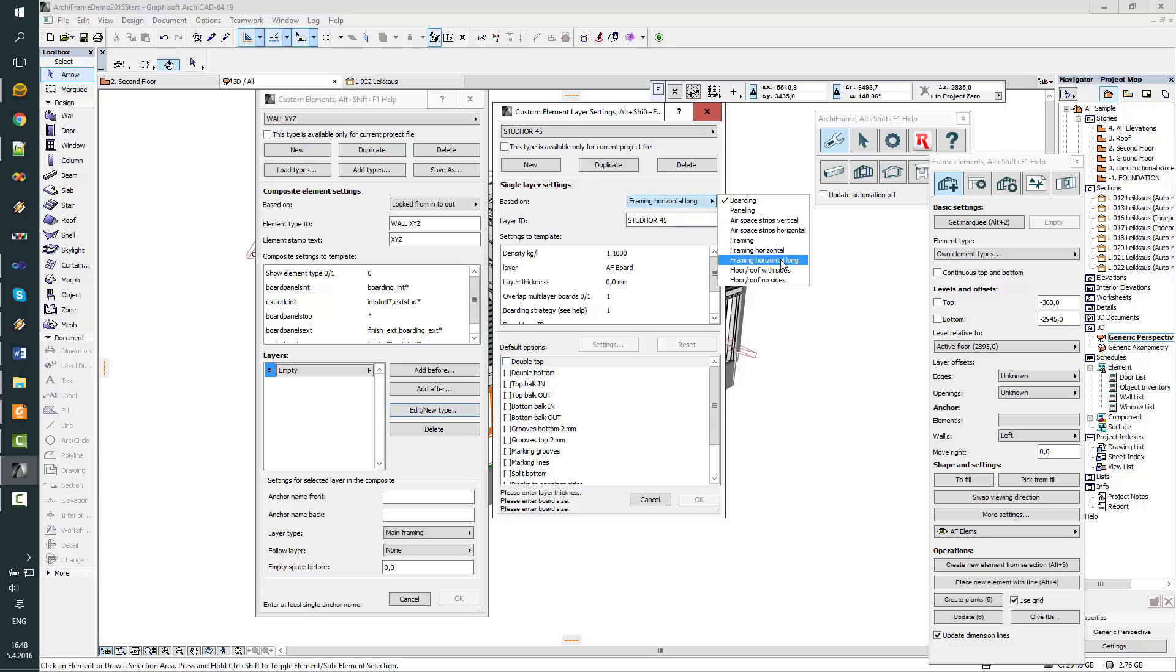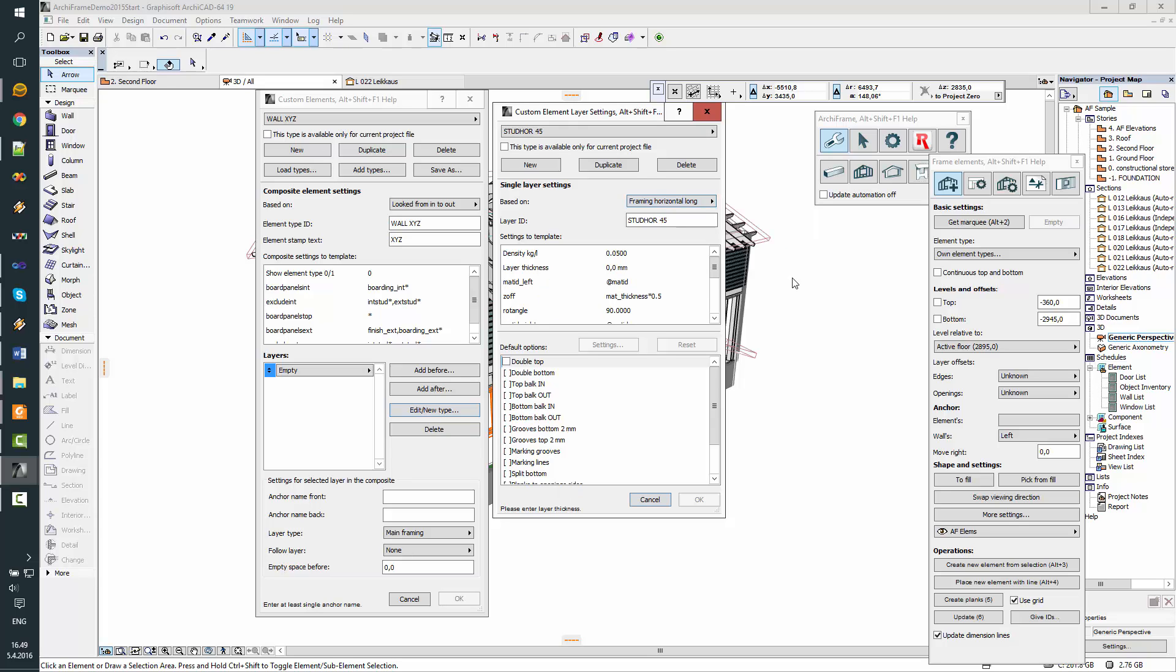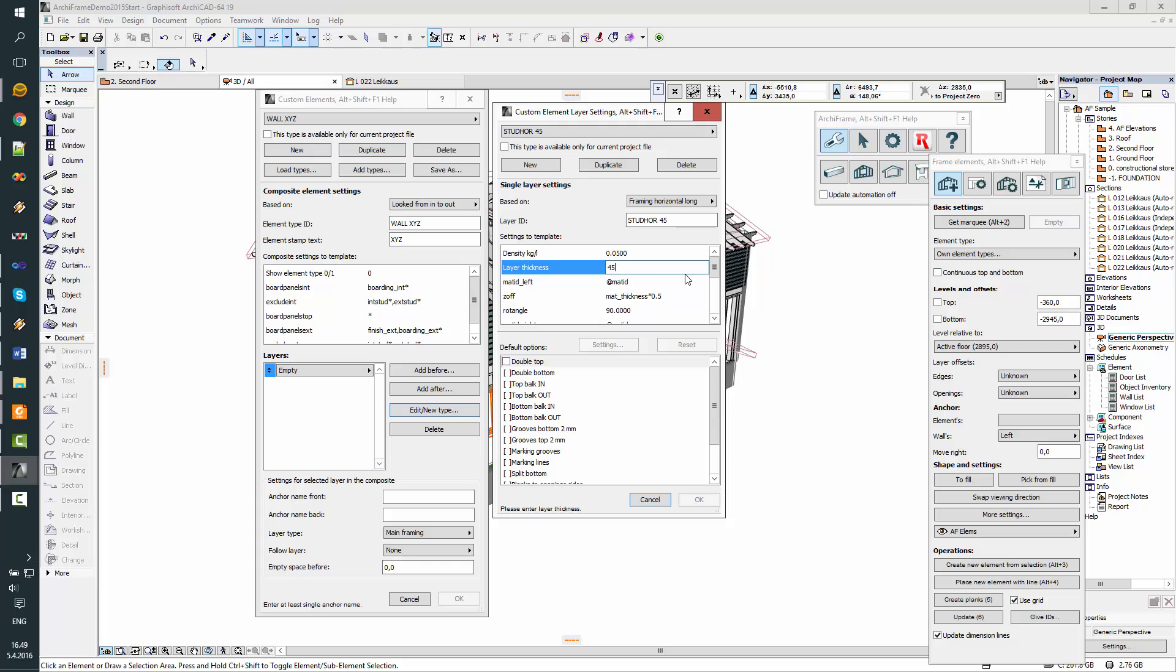So this will be Framing Horizontal and this Long means that the horizontal pieces will go all the way to the left and right hand sides. And now go through all these settings. Density is the average density containing insulation and all these wooden pieces in this layer. It's used in the listings. Layer thickness will be the same as the material size in this case.